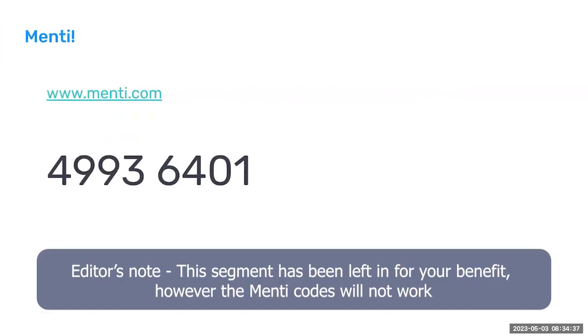First I want to start us off with a small Menti exercise. You can open Menti and keep it up because there will be another question at the end.